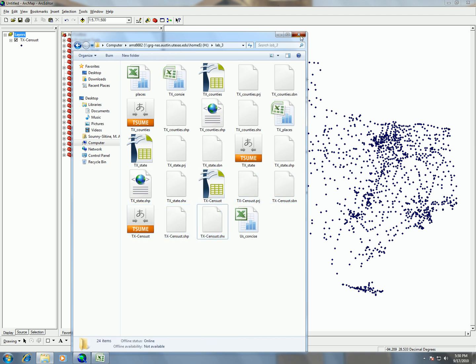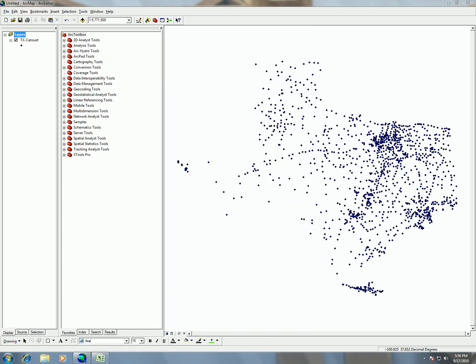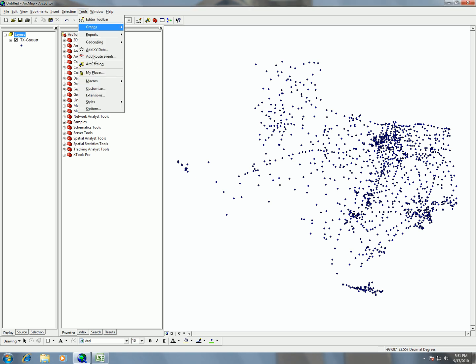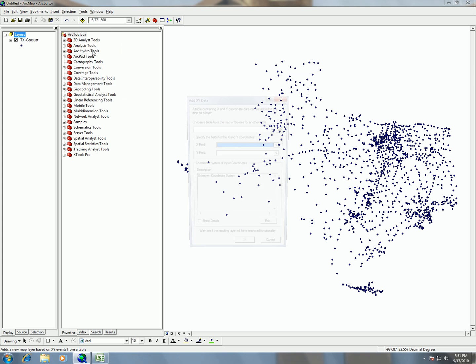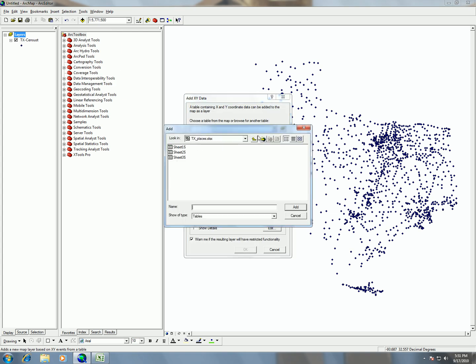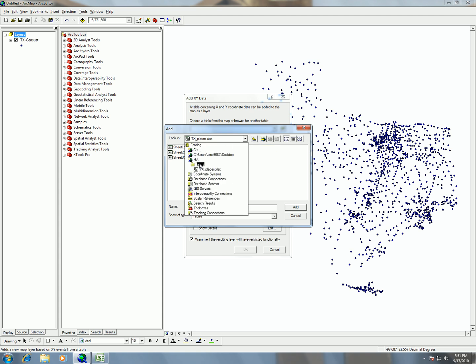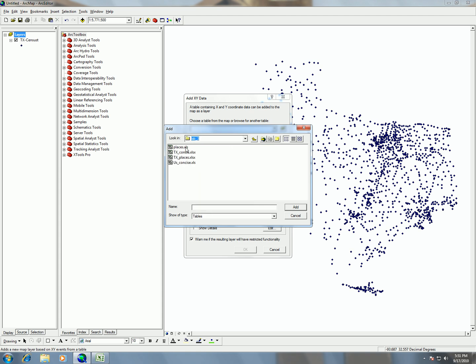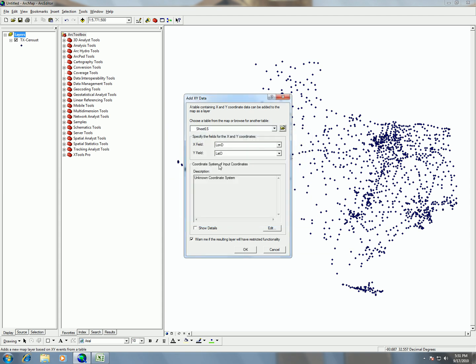So now we're going to do the exact same steps with the USGS data from the Texas Concise. So now I'm going to go over to my tools, just the same steps again, add XY data. Go over here into my Browsing for folder. I'm going to go up a level to my H drive lab 3 folder and here I'll see my Texas Concise. That's going to be my USGS data. And then I'm going to click on sheet one again. So add.